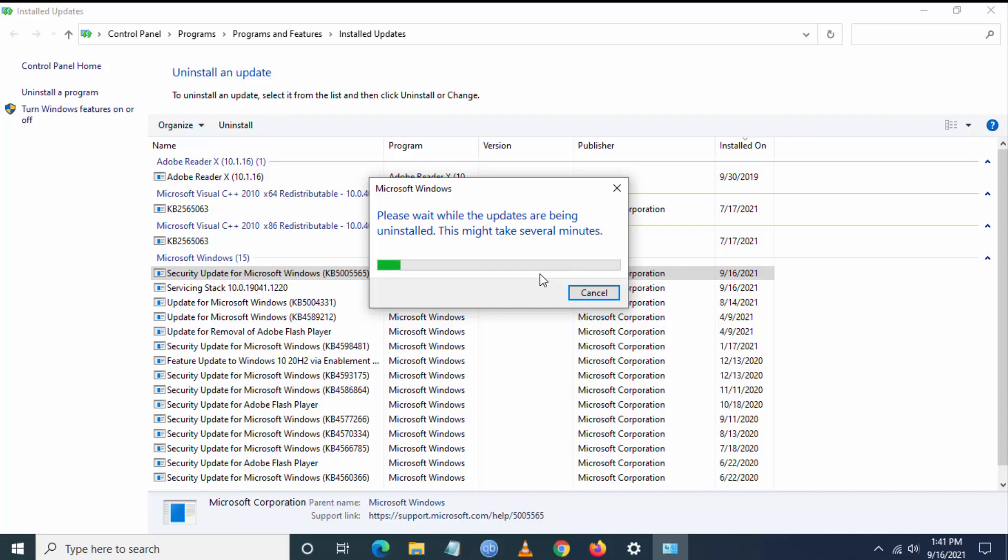This update is the main issue causing the printer error. Once you uninstall it, the issue will be solved. Microsoft will release a patch to fix this issue anytime soon.